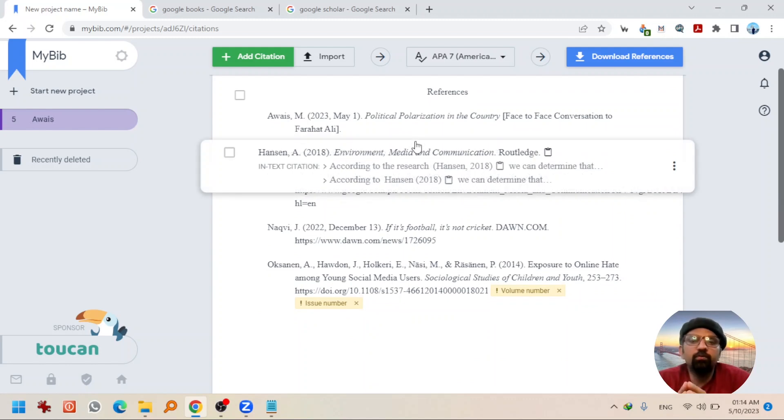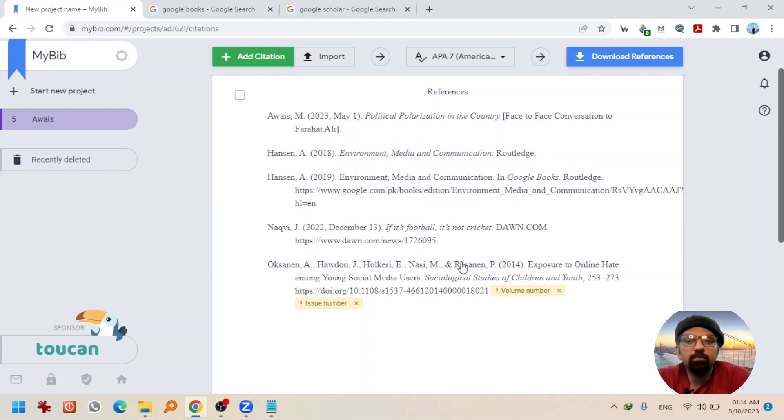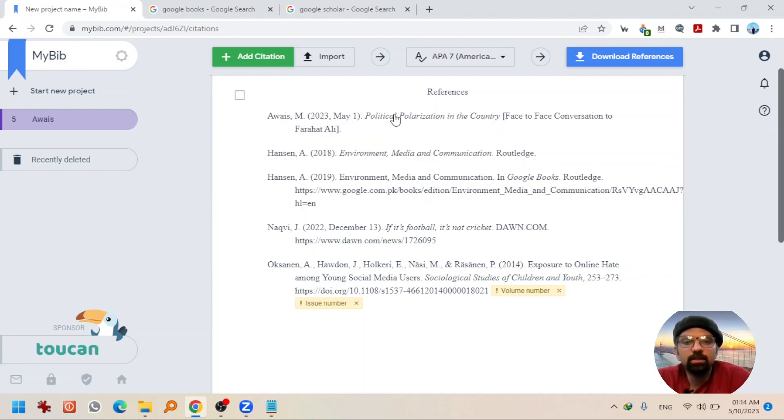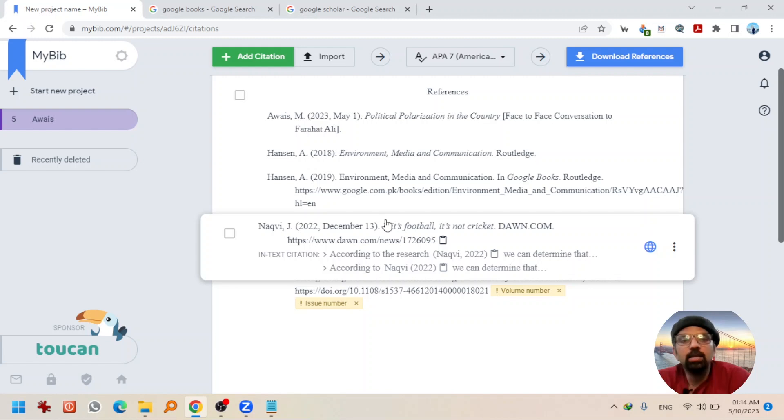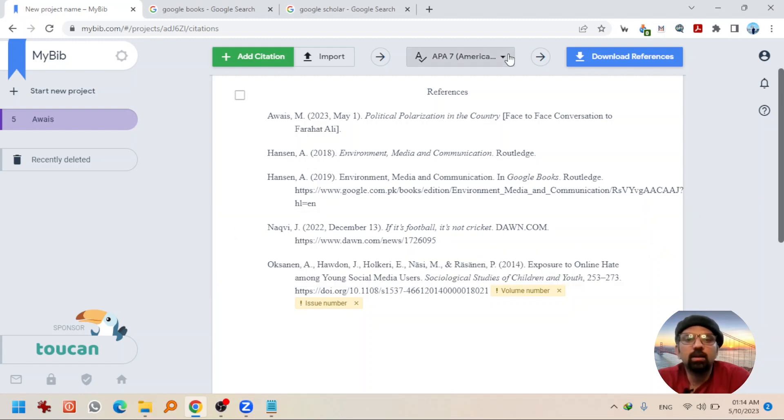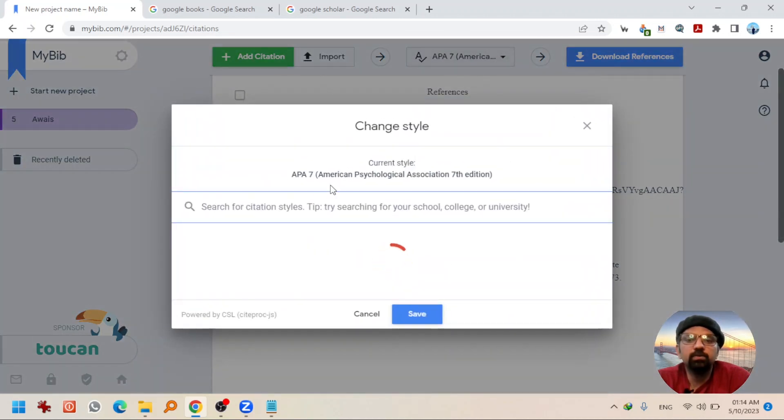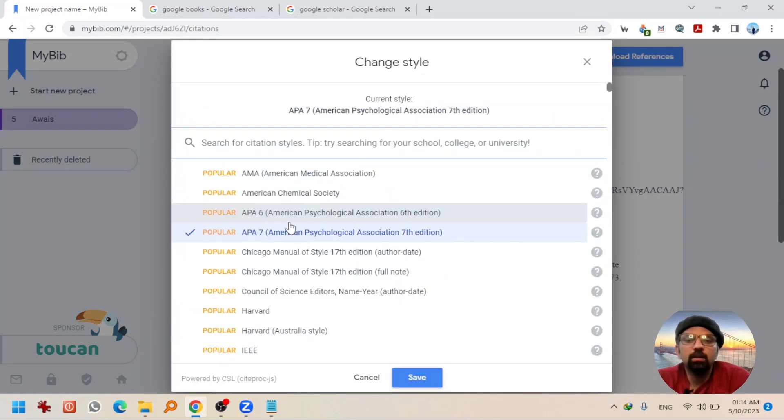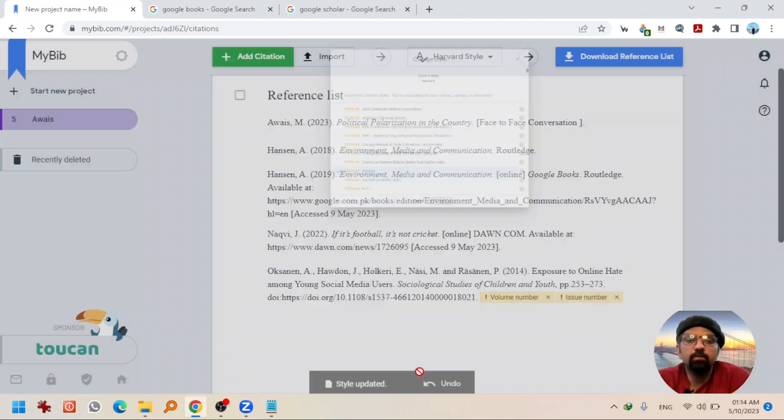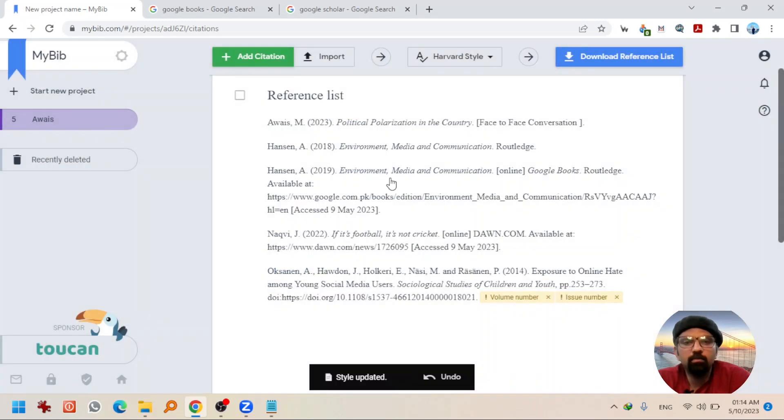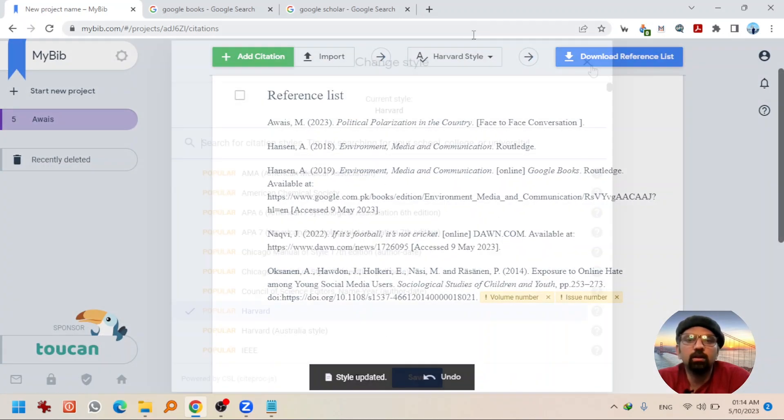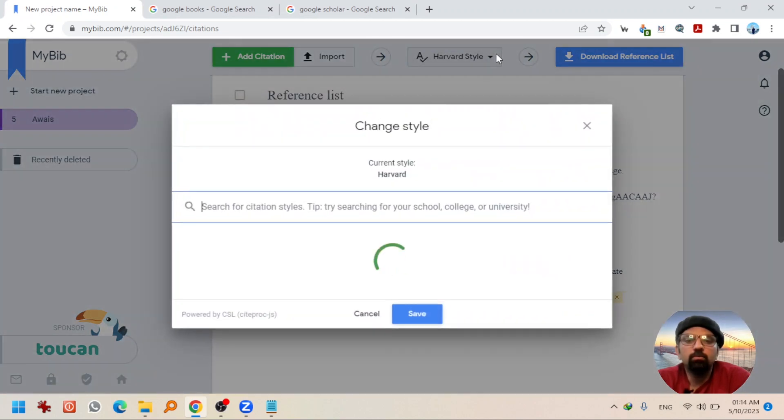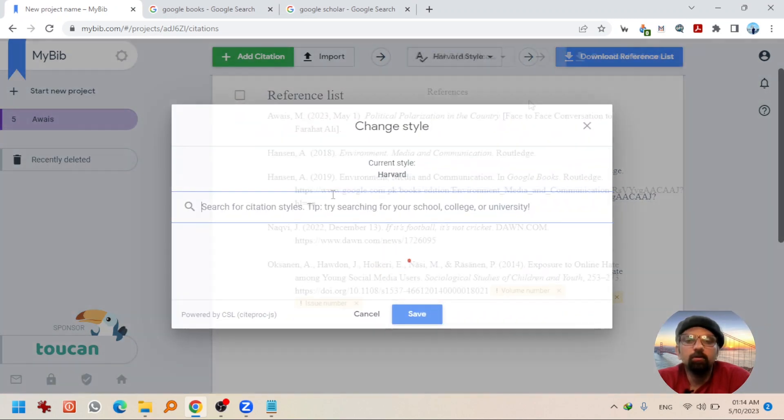These were the references that you want to cite in your writing. By the way, if you want these references to change into any other reference style, you don't need to add them again. Just change the reference style. Let's say I'm going to select Harvard. Hit save. They will be automatically changed to Harvard style. I'm changing it back to APA.